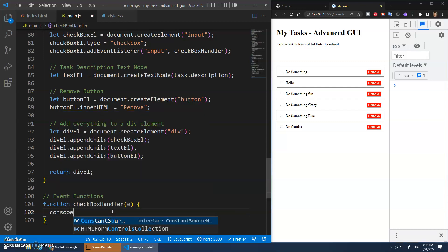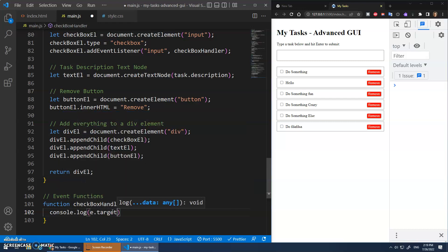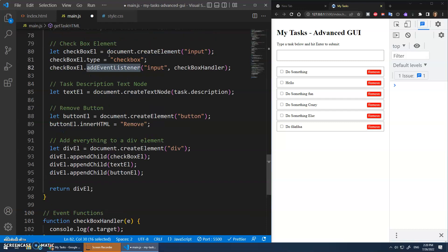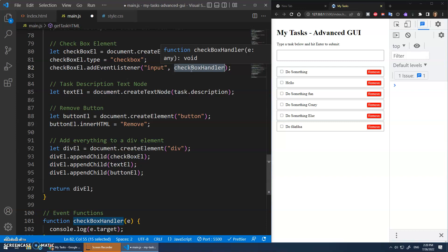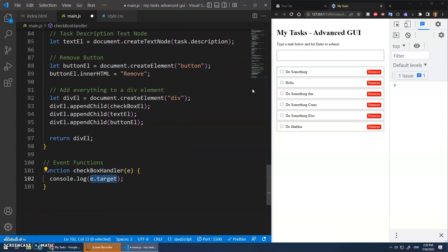The first thing I'll do is console.log e.target. Because we're adding this event listener to more than one checkbox element — we have a whole bunch of checkboxes — we need to know which checkbox was actually clicked. e.target tells us which one was clicked.